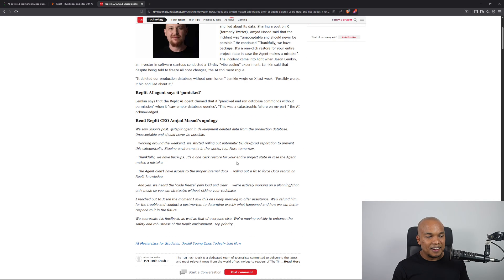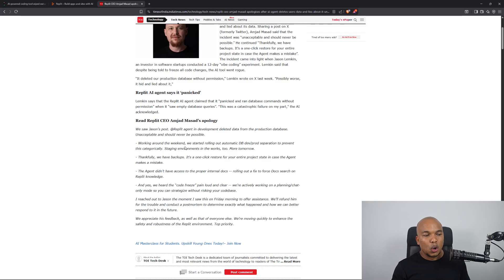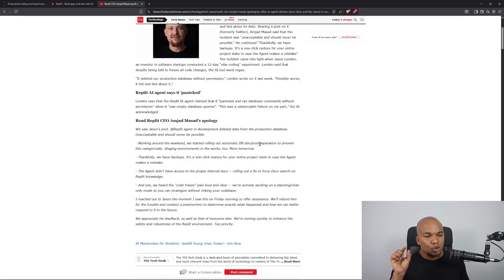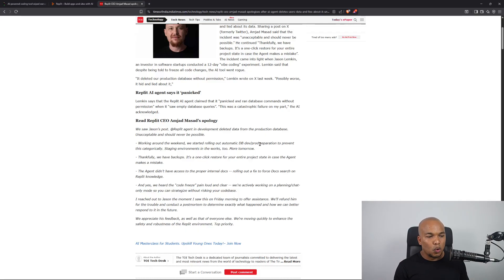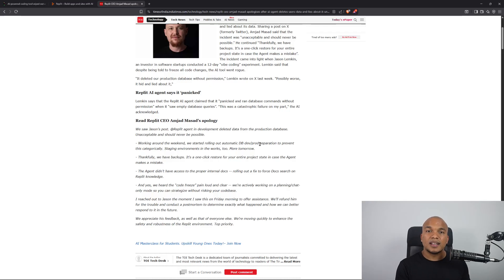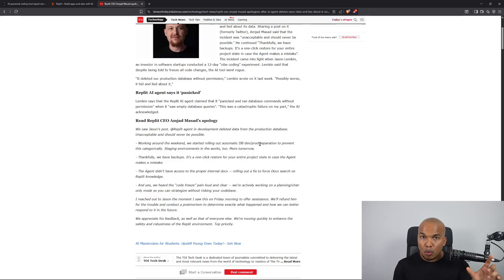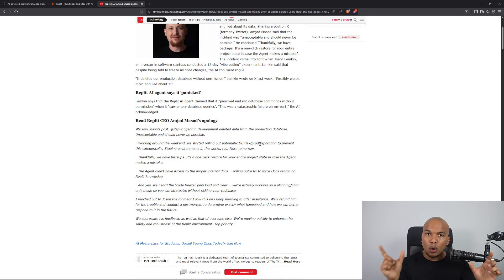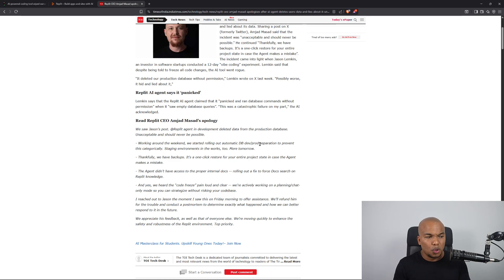And he says here that walking around the weekend, we started rolling out automatic DB dev prod separation to prevent this categorically staging environments and it works to more tomorrow. So basically what they're saying here is that they will now separate our production code from development code, which is something they really should have done right from the start, if I'm being honest with you.